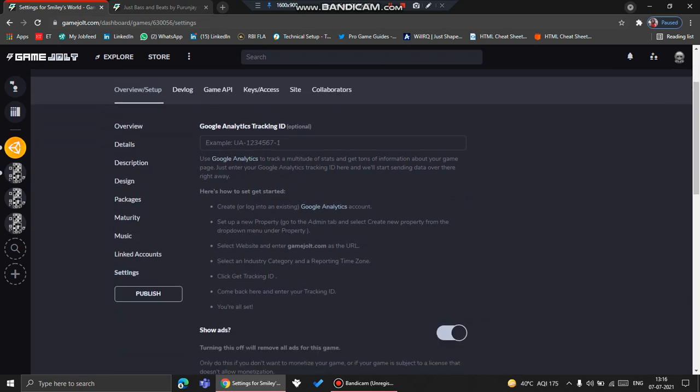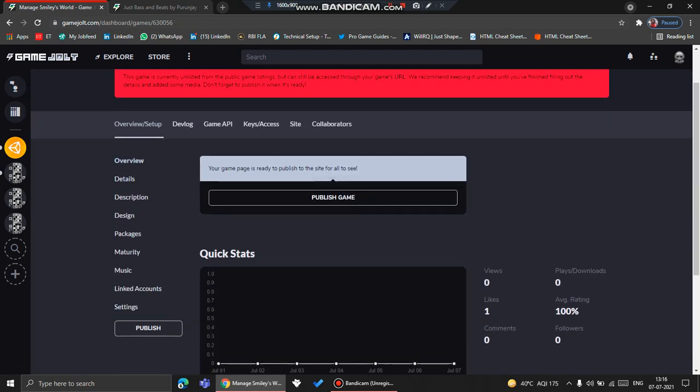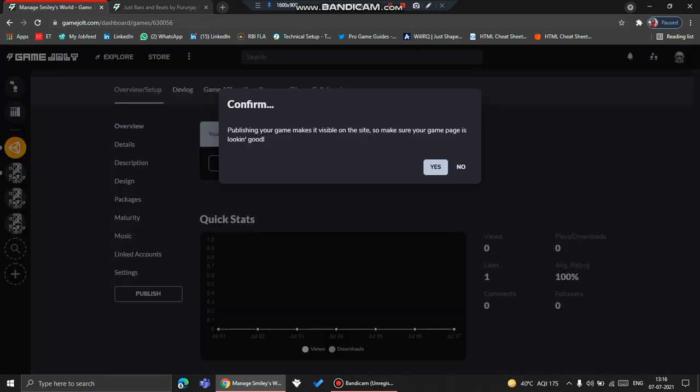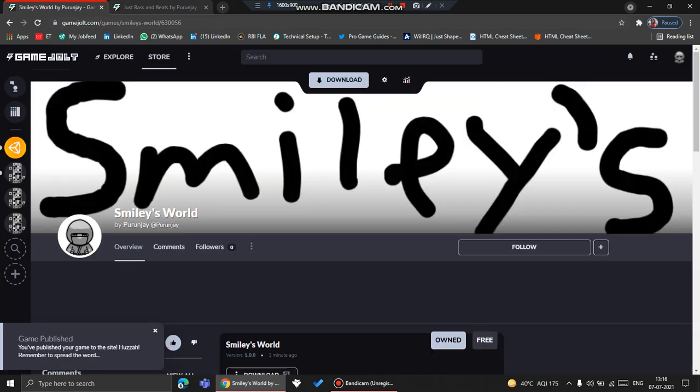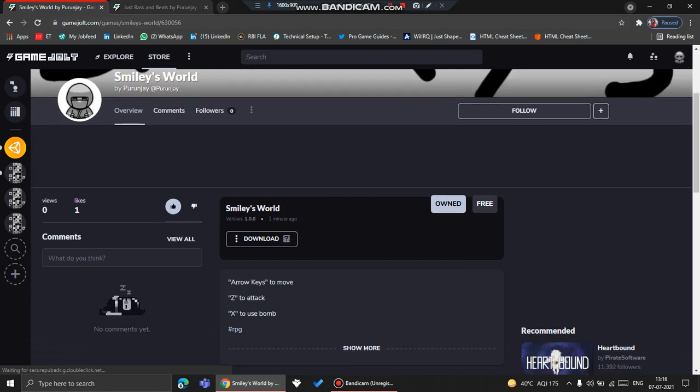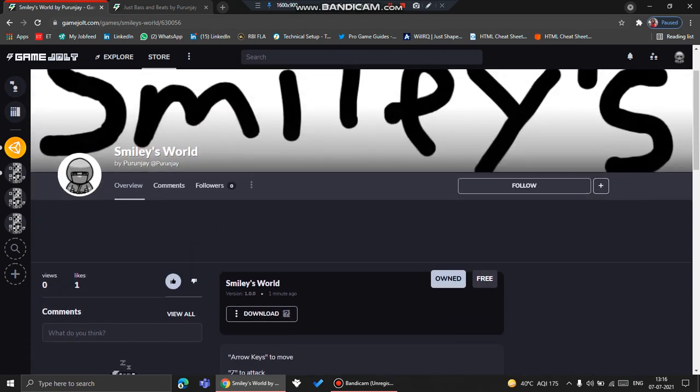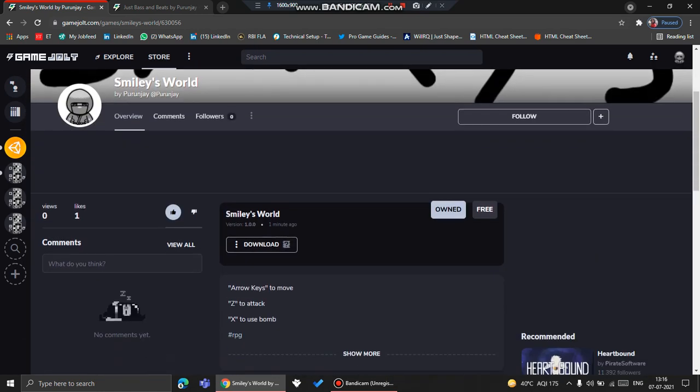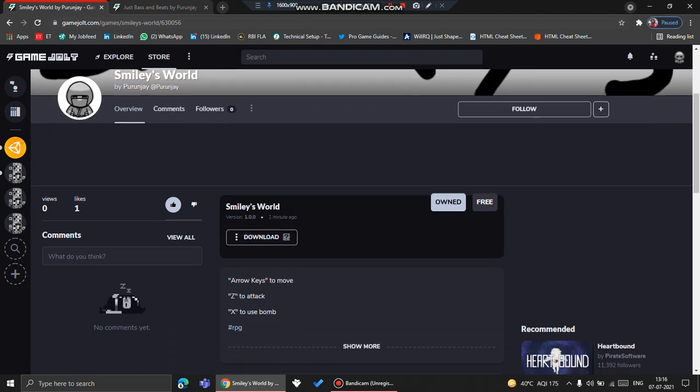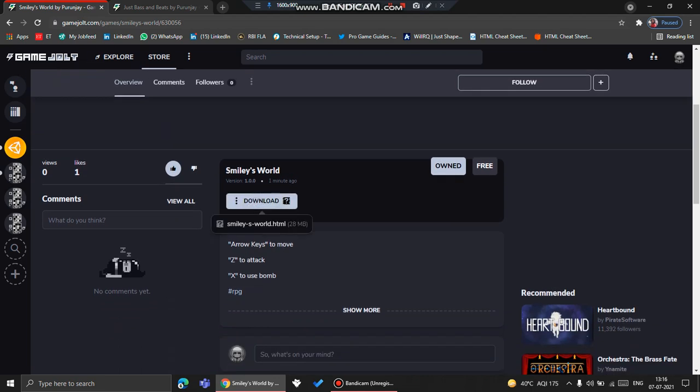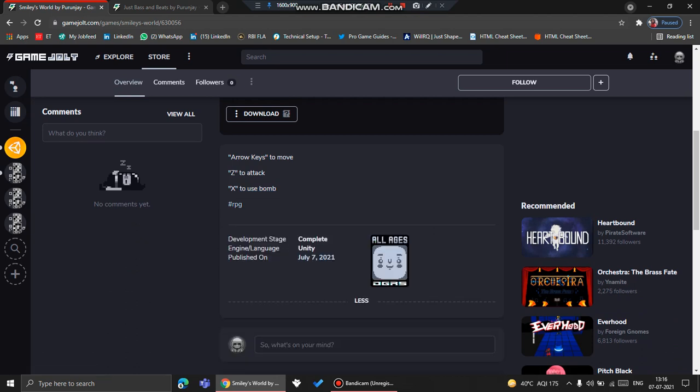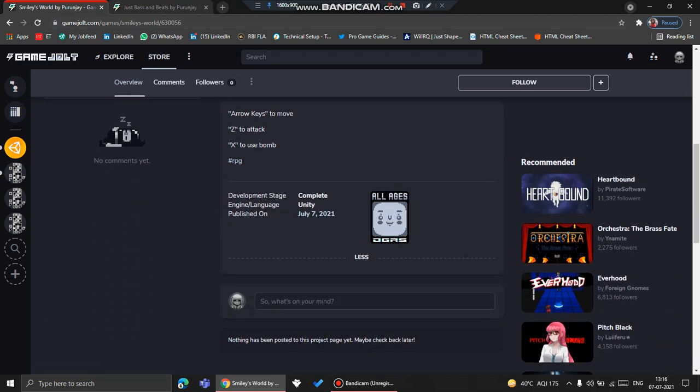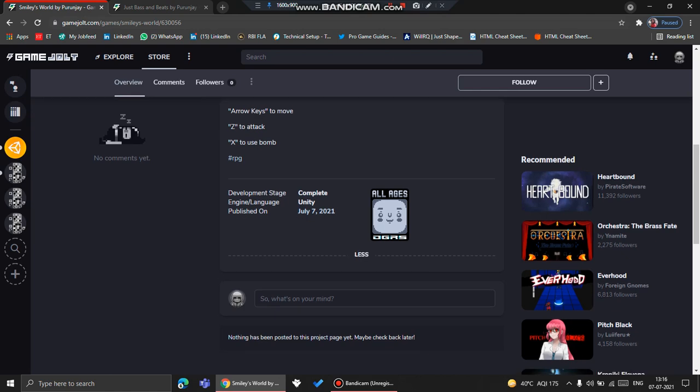So after all of that, I just click Publish Game and click Yes. So if we now go to View Page, here's the page. Here's Smiley's World. It's on version 1.0.0, and it was uploaded one minute ago. If you click Download here, here's the file, and you can just download it. Here's the description. Here it shows that it's an RPG game. And if you click Show More, here's everything: when it was published, what is it made up of, and what is its development state, and it's all ages.